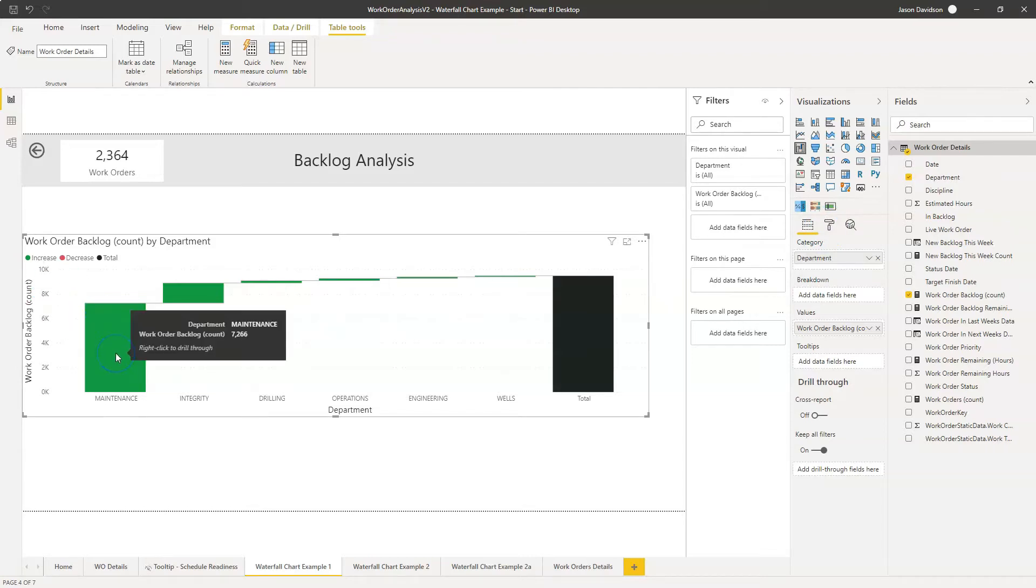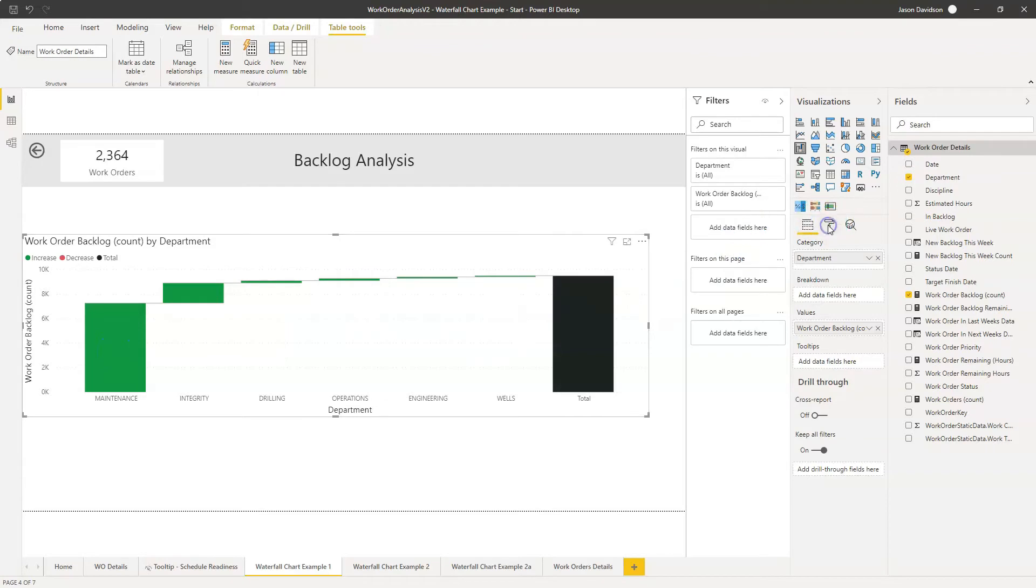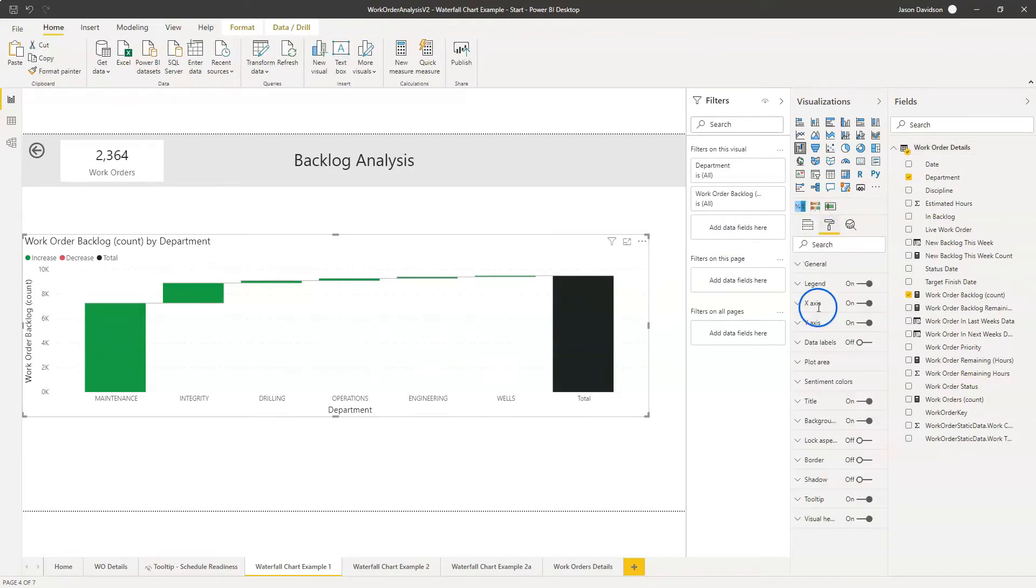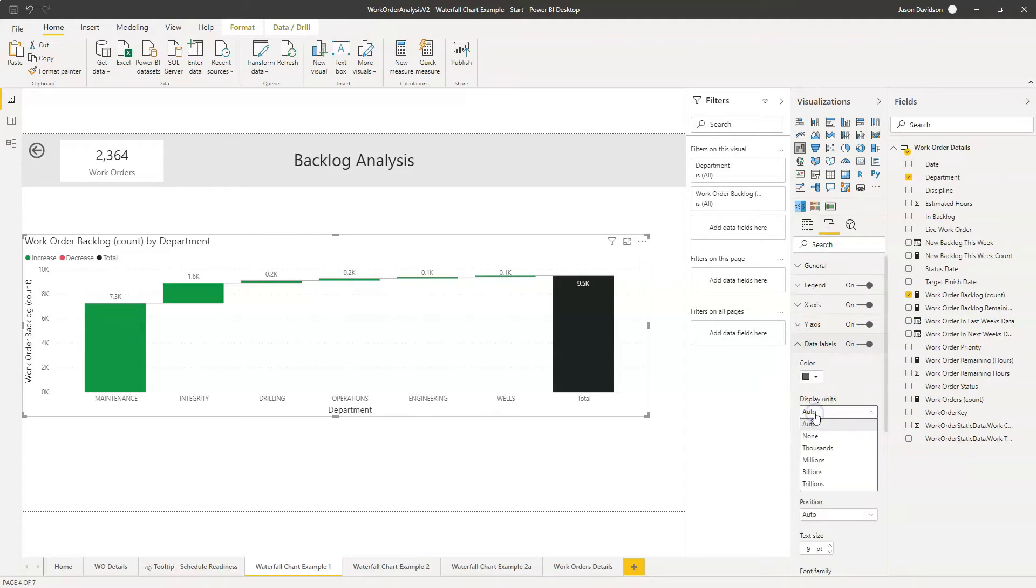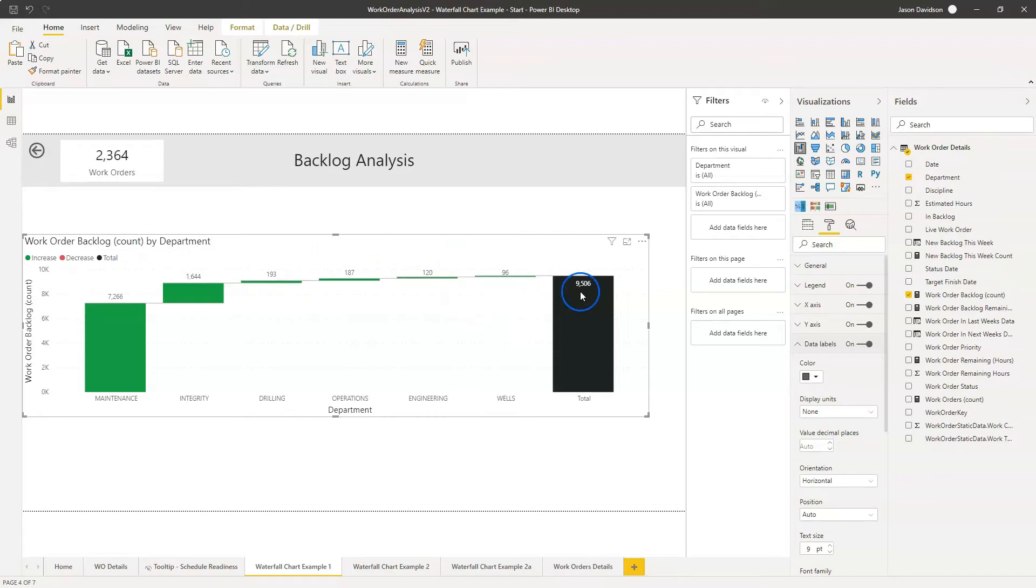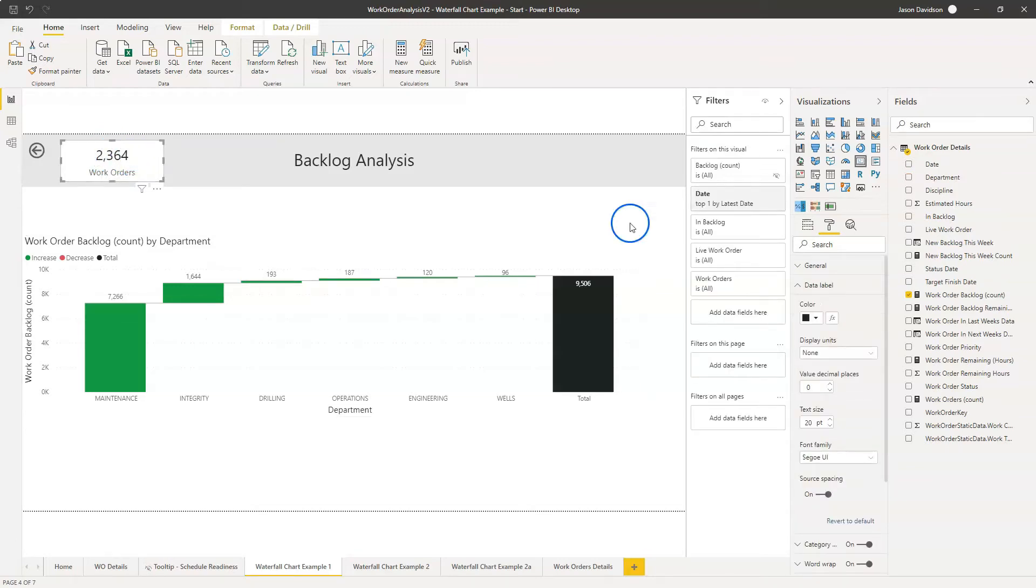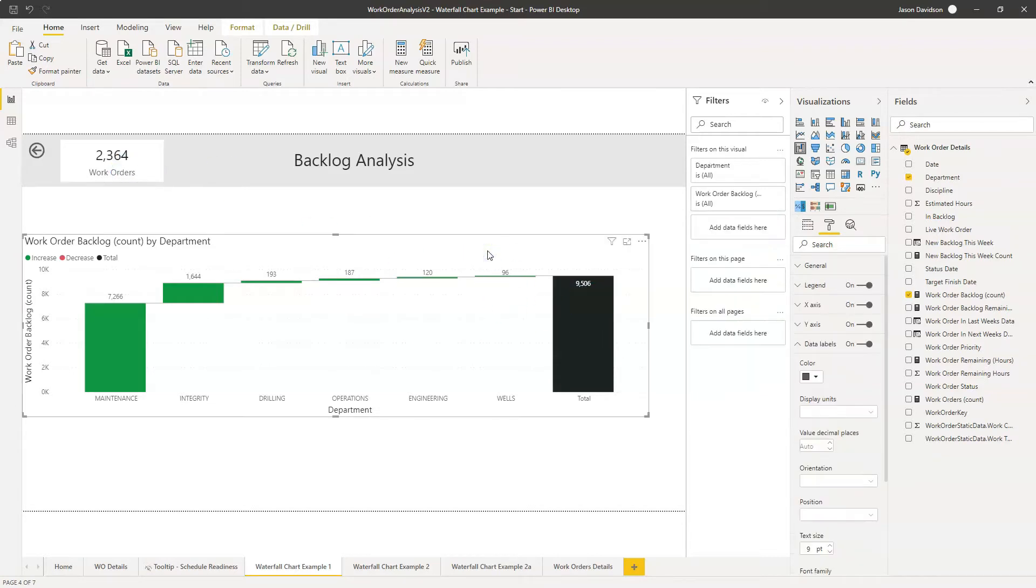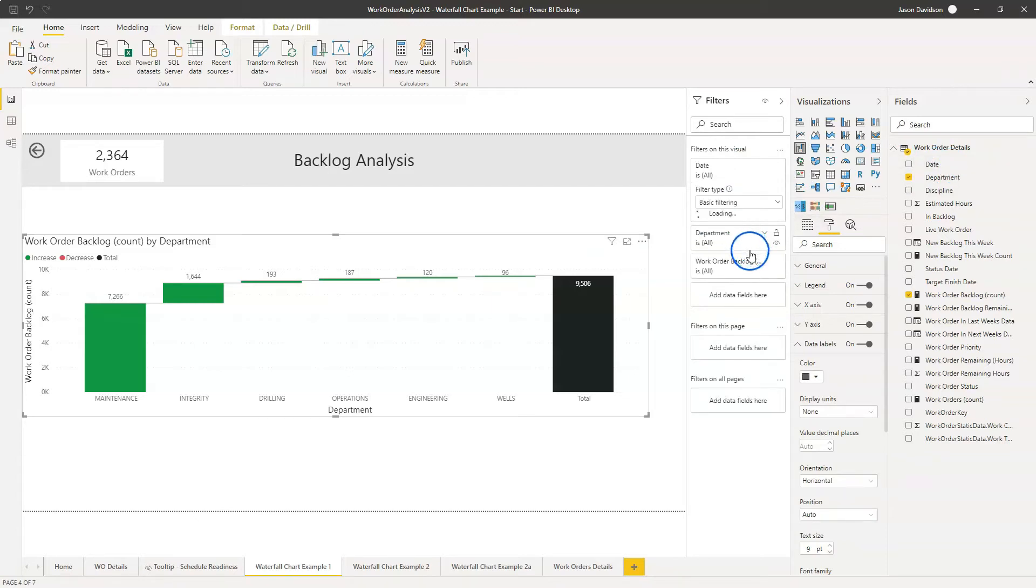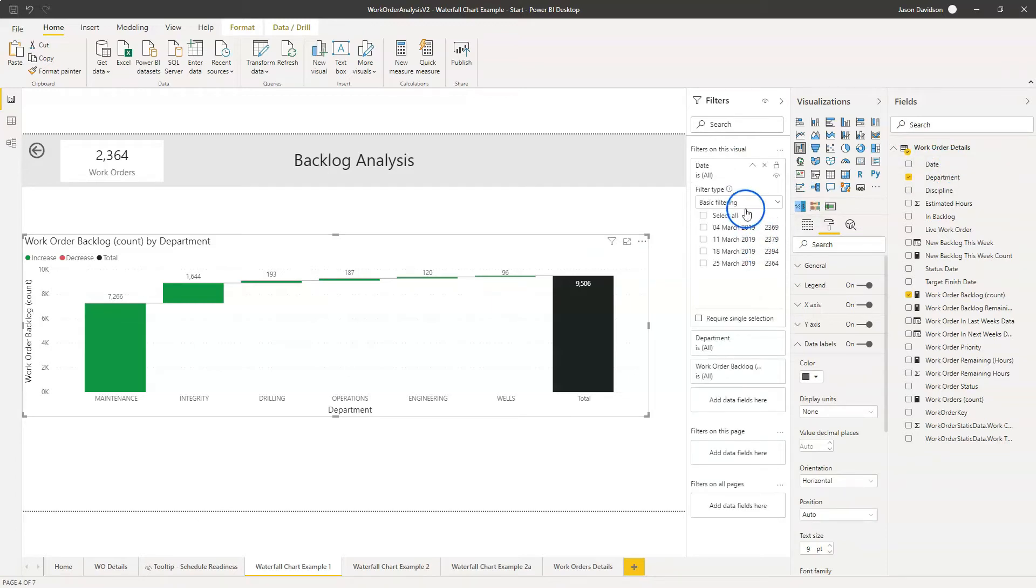I'm going to go in and I'm going to switch on the labels and I'm going to take off this value here. And what's happened here is that at the top we've got the total number of work orders, which is 2,394. Now that total there is for the latest date. Now remember we had four different dates. So that is why that number is different.